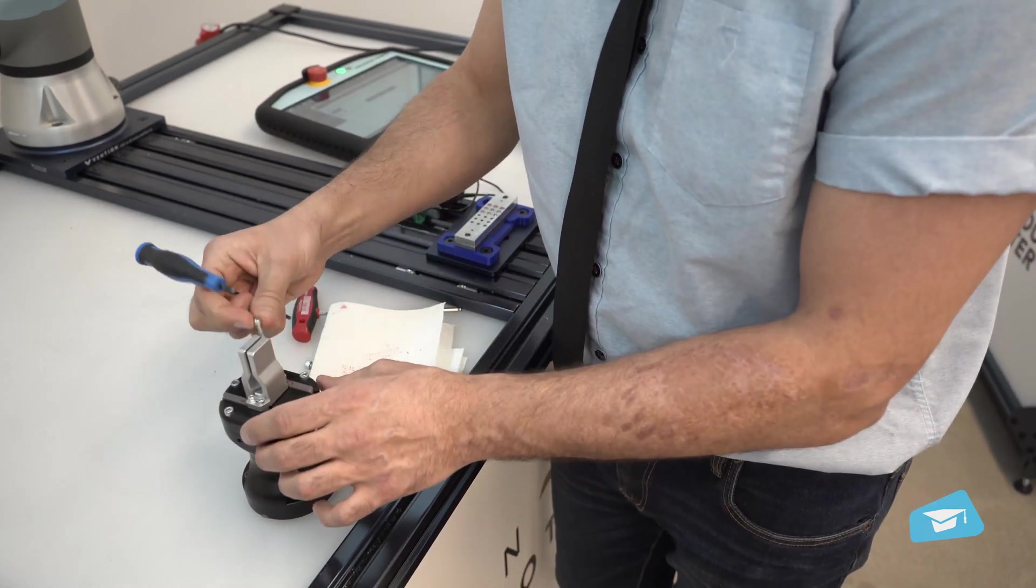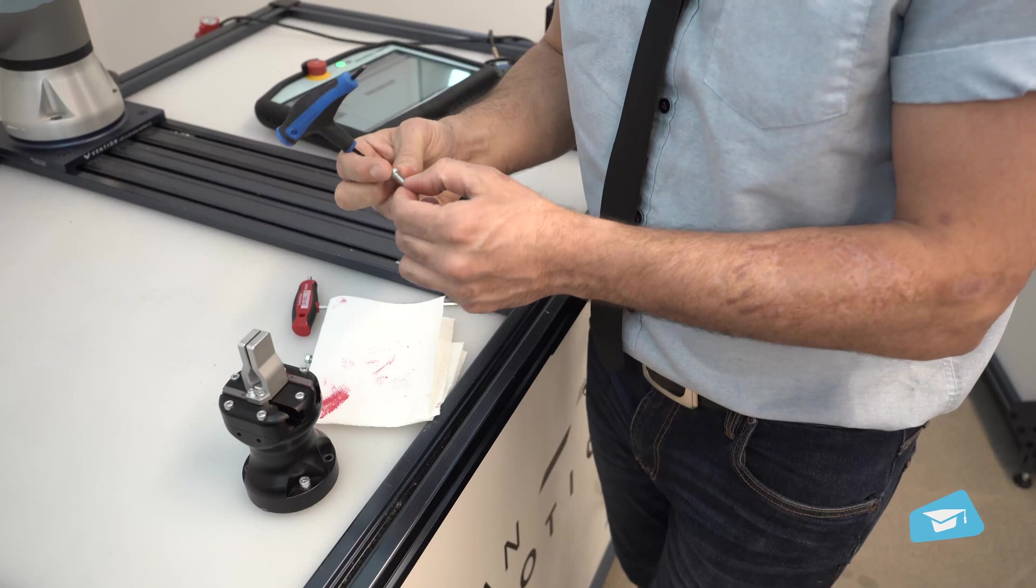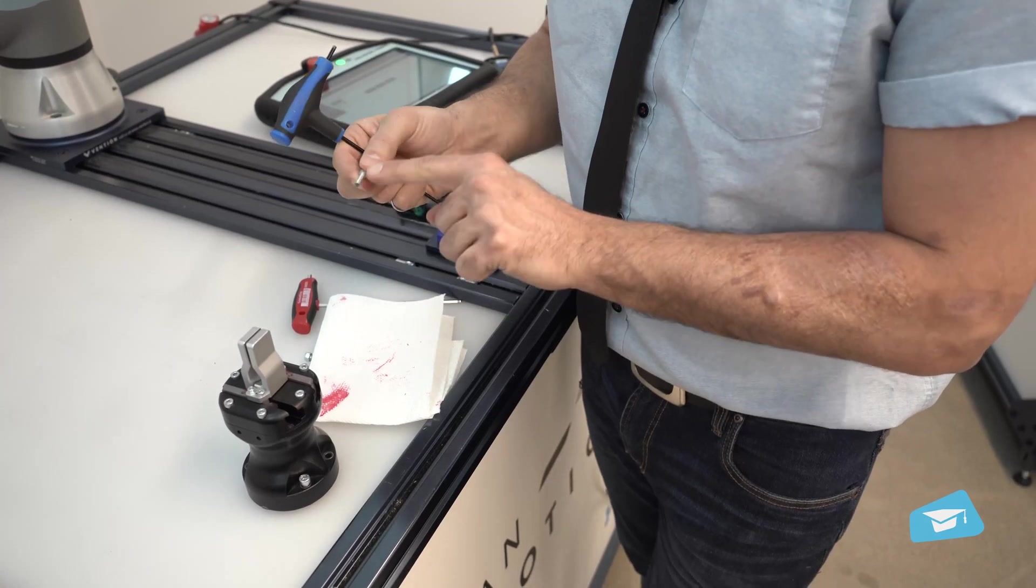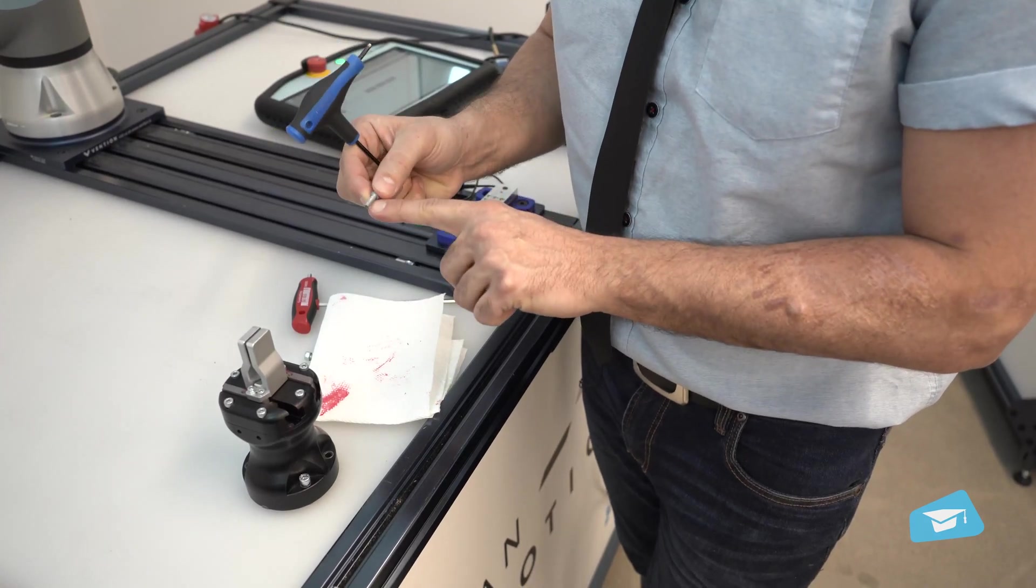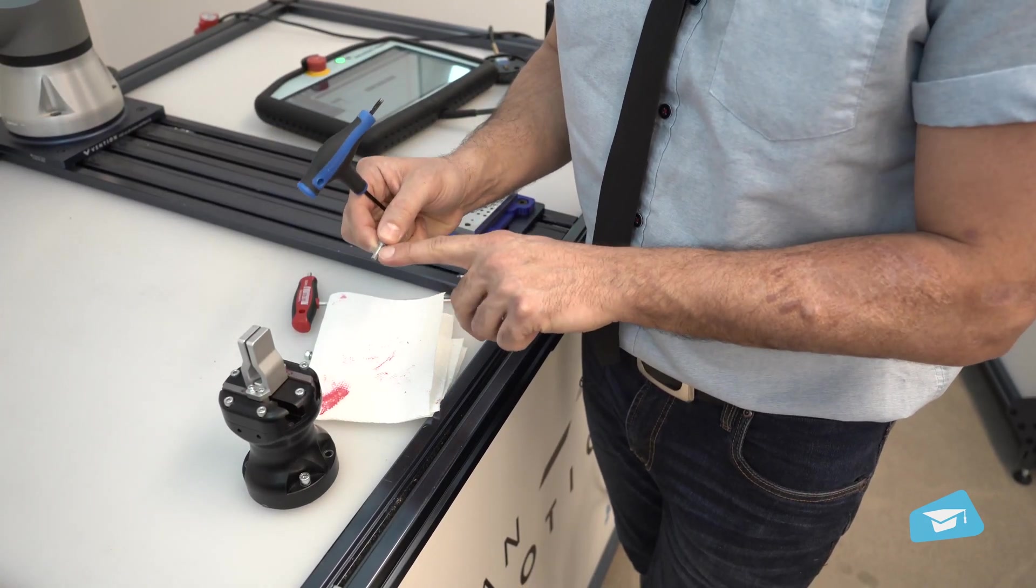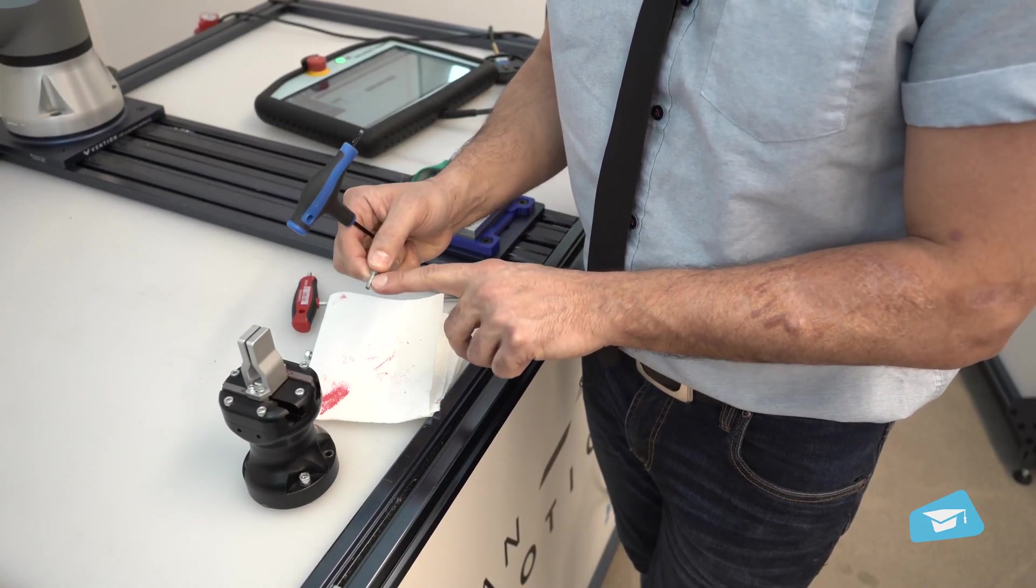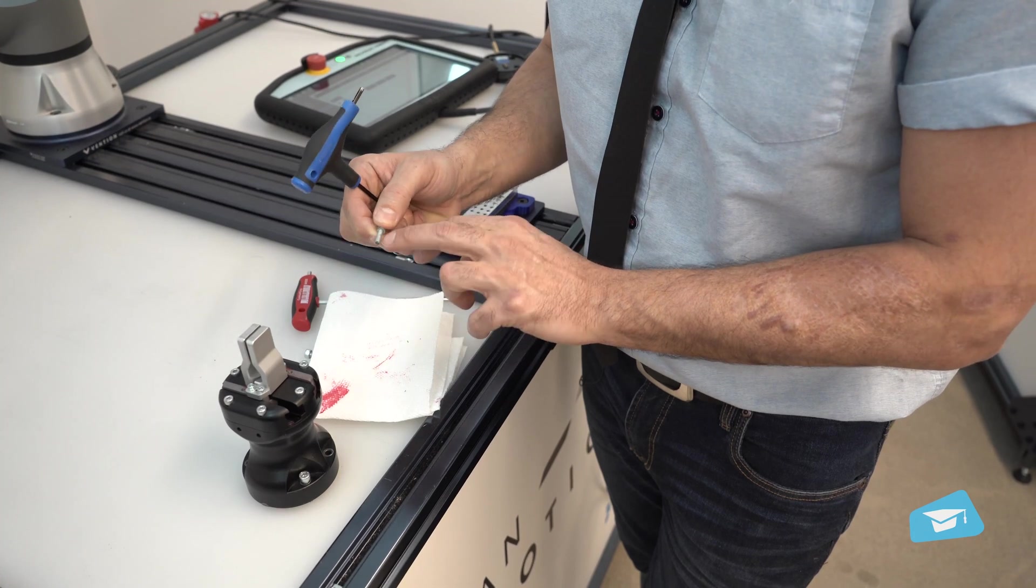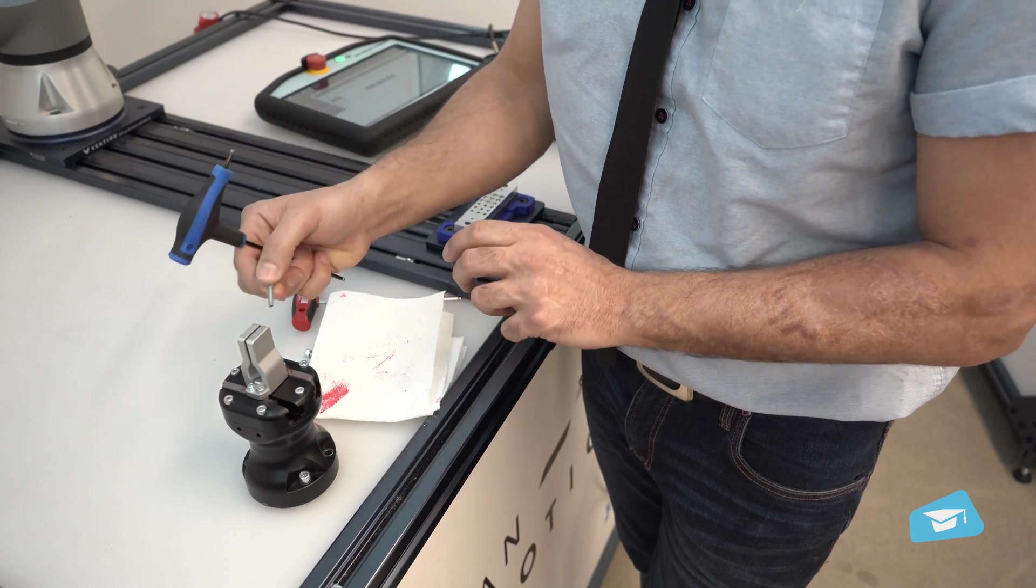Now I can put those six screws back and you want to make sure to put low strength thread locker before putting those screws back.